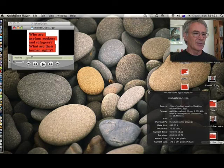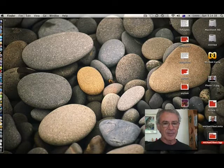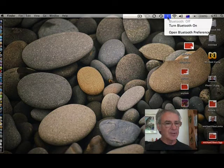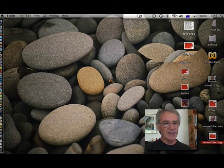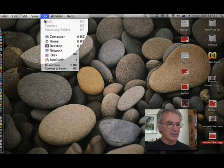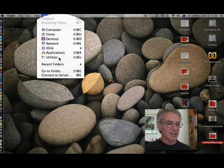We want to use Bluetooth and on this computer it's not on, so I'll choose turn Bluetooth on. If you don't have this icon at the top of the screen, you should go to the Go menu, scroll down to utilities and select that. Here's Bluetooth.